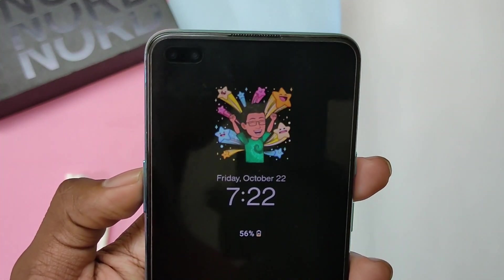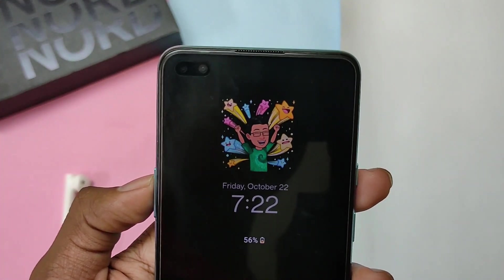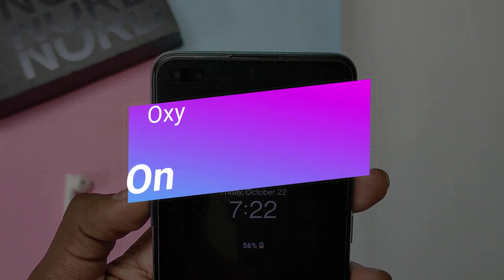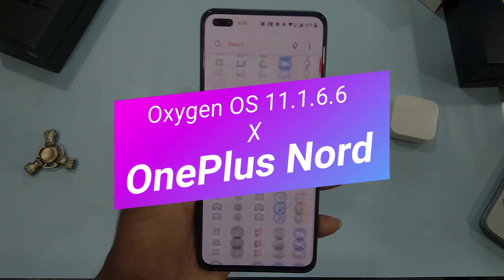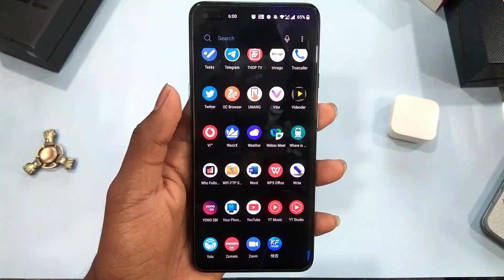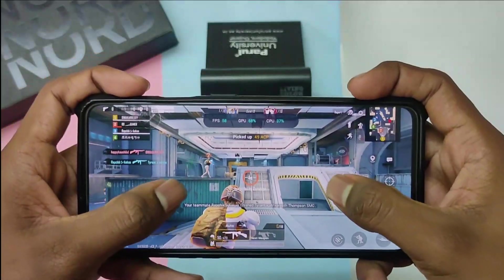Hello guys, I am Divakar back with another new cool video. In this one, let's take a look at OxygenOS 11.1.6.6 update for OnePlus Nord. Also, let's find out how to enable a working FPS meter for OnePlus Nord.